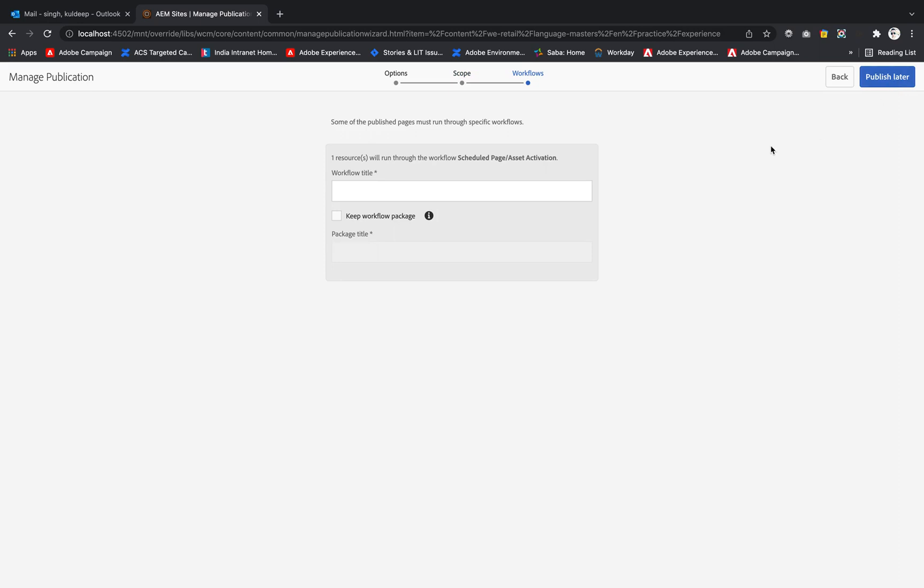Next, now we will provide the workflow title. The particular workflow which is responsible in order to publish this particular page, we just need to provide the workflow title here.